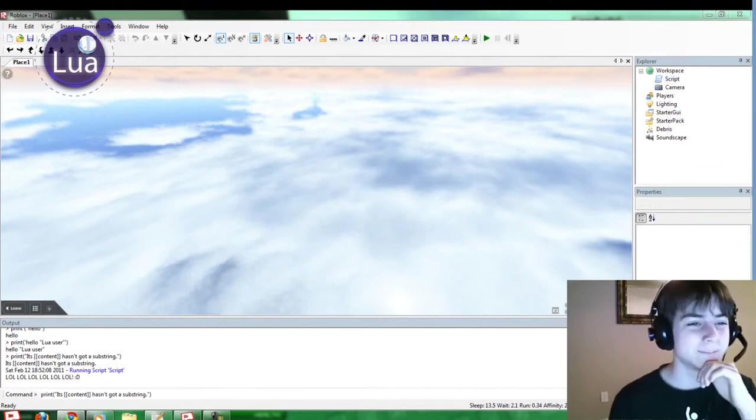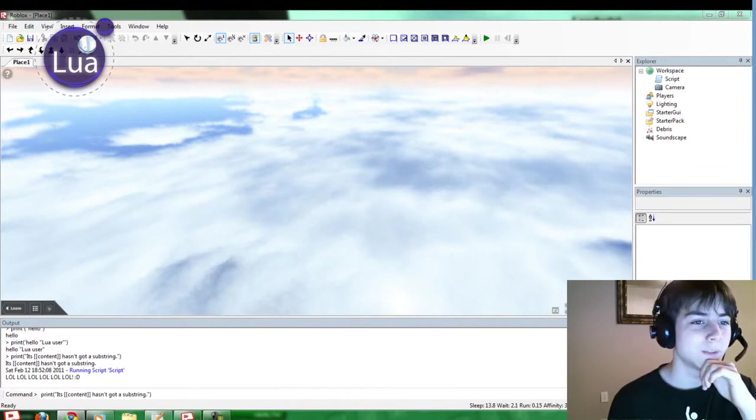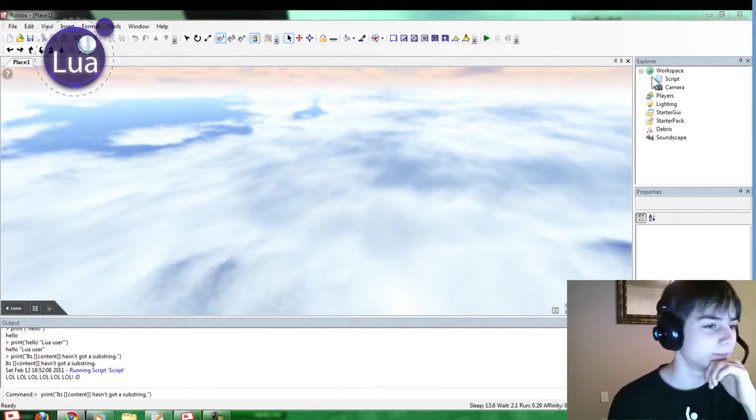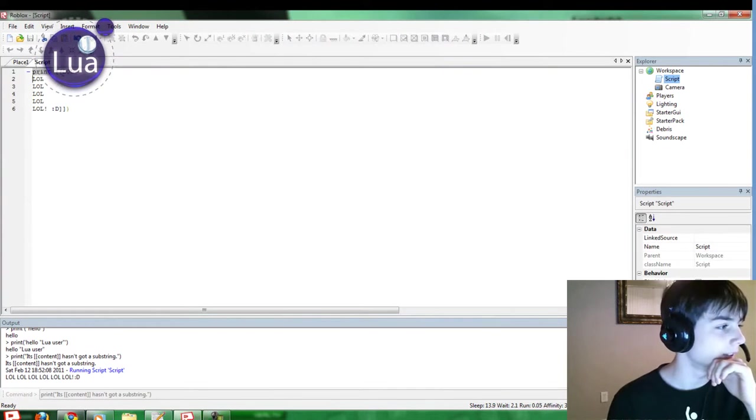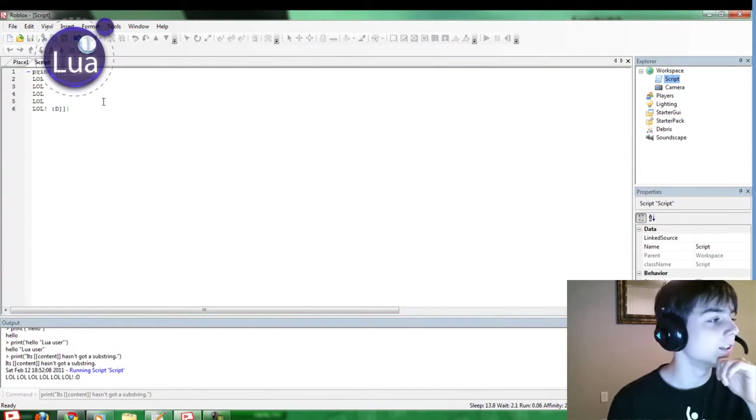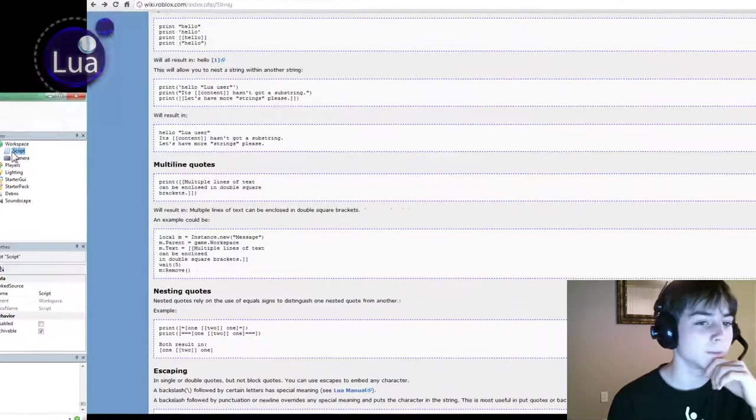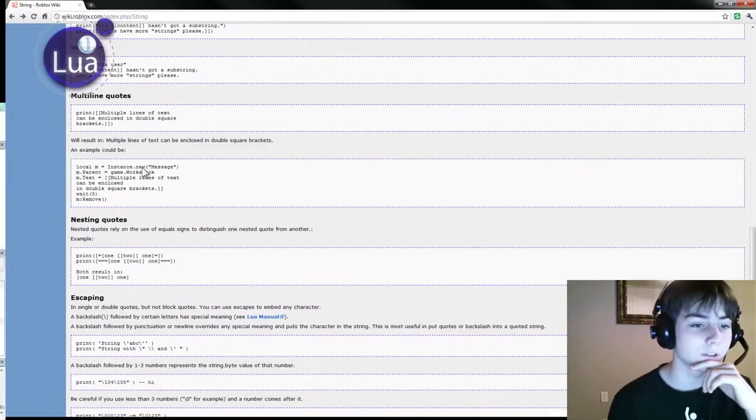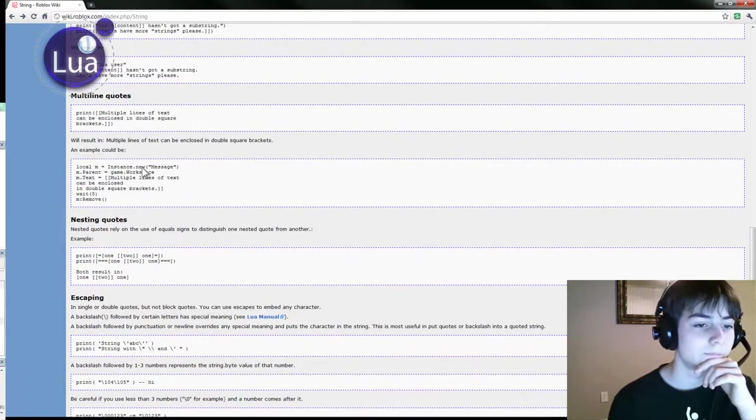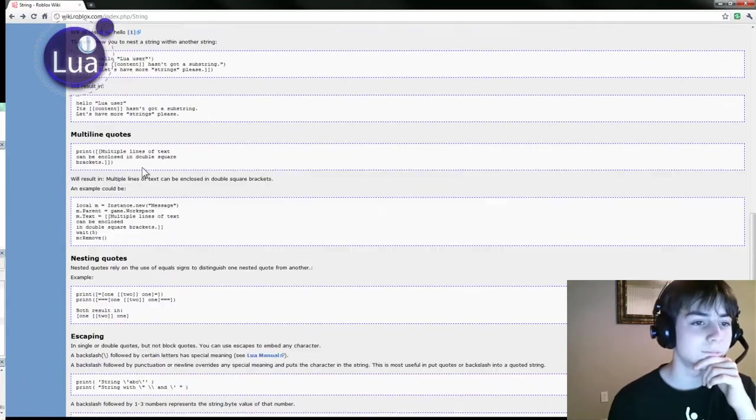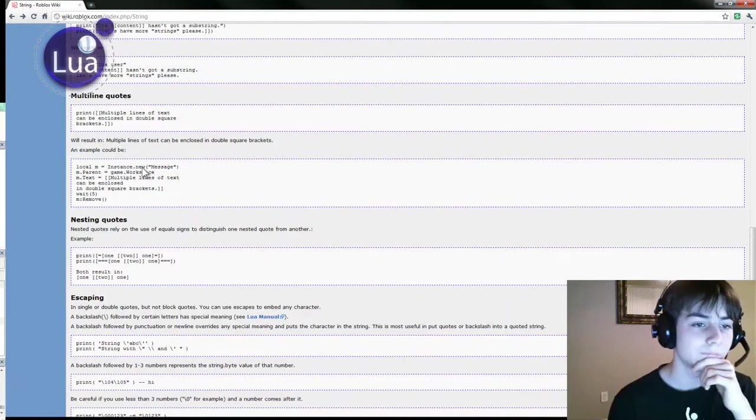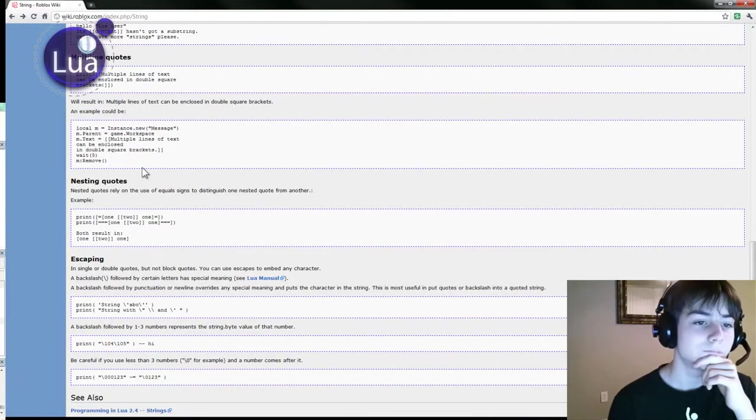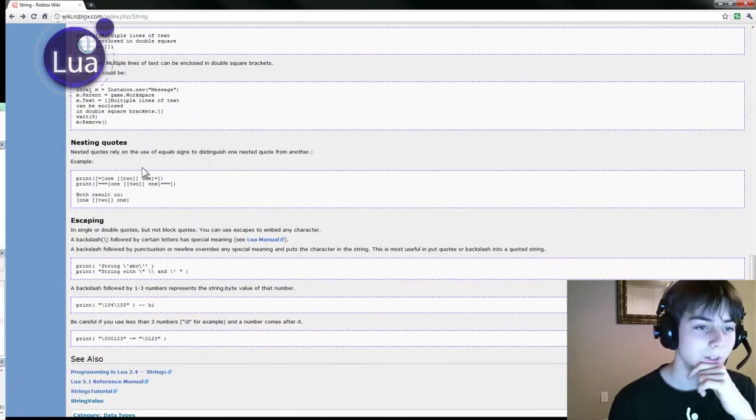That's cool. Basically, if you print with these two brackets, then you can actually put enters in it and stuff. Do multiple lines, and it'll work. Let's see. There you go.